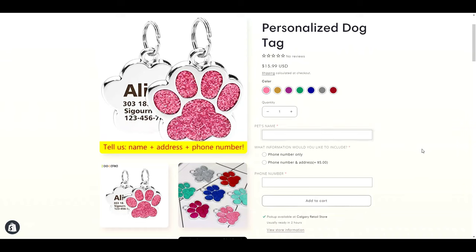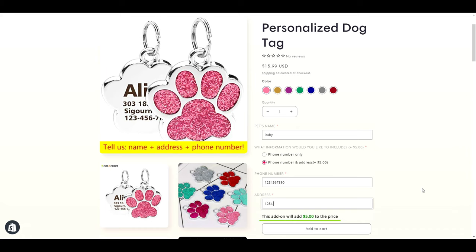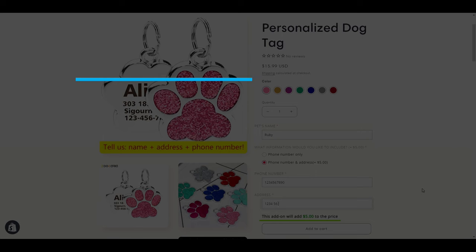If you sell personalized products and need more information from your customers than Shopify allows, keep watching because in today's video I'm going to show you how to add additional fields to your product pages and how to charge more for personalizations.